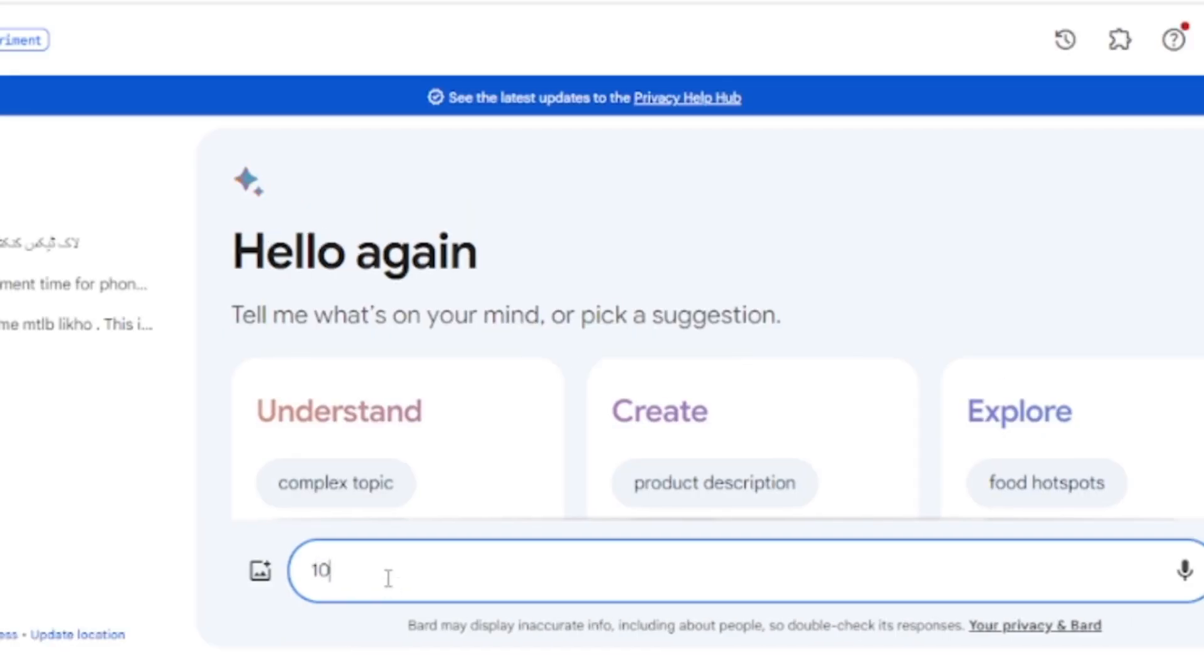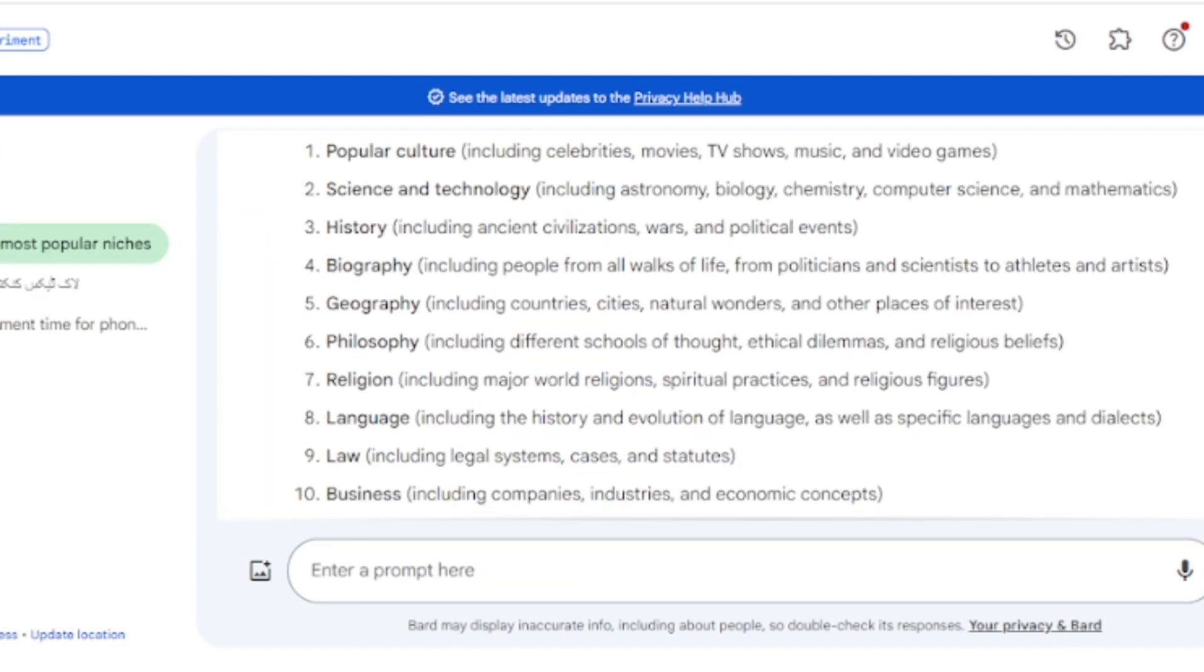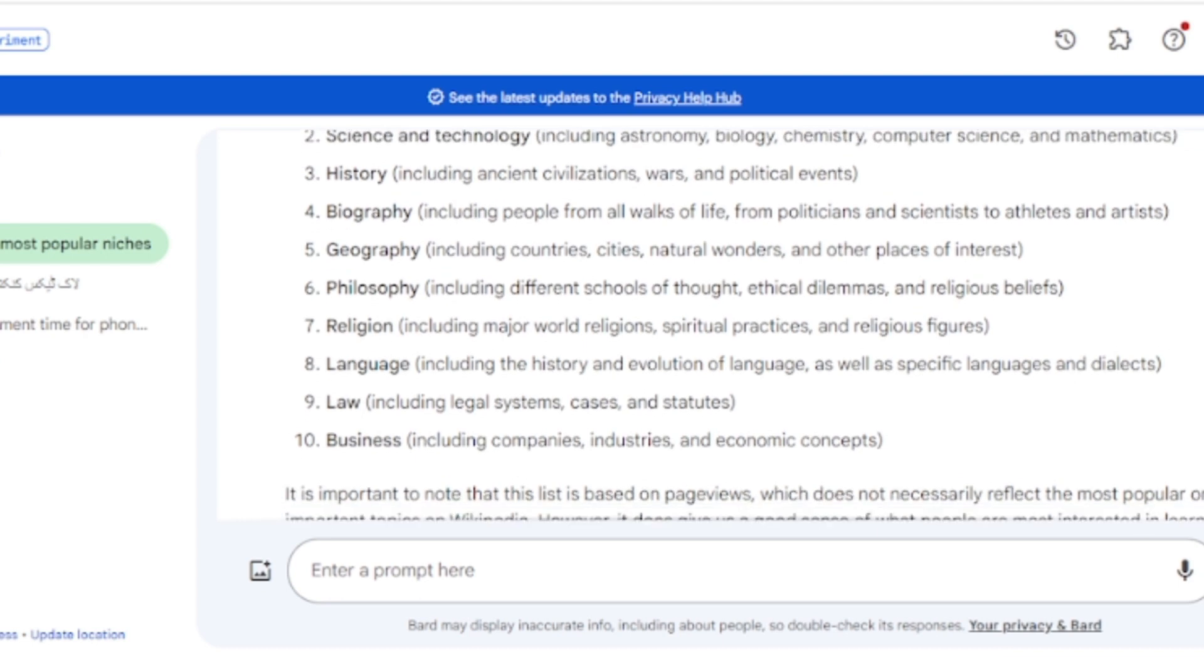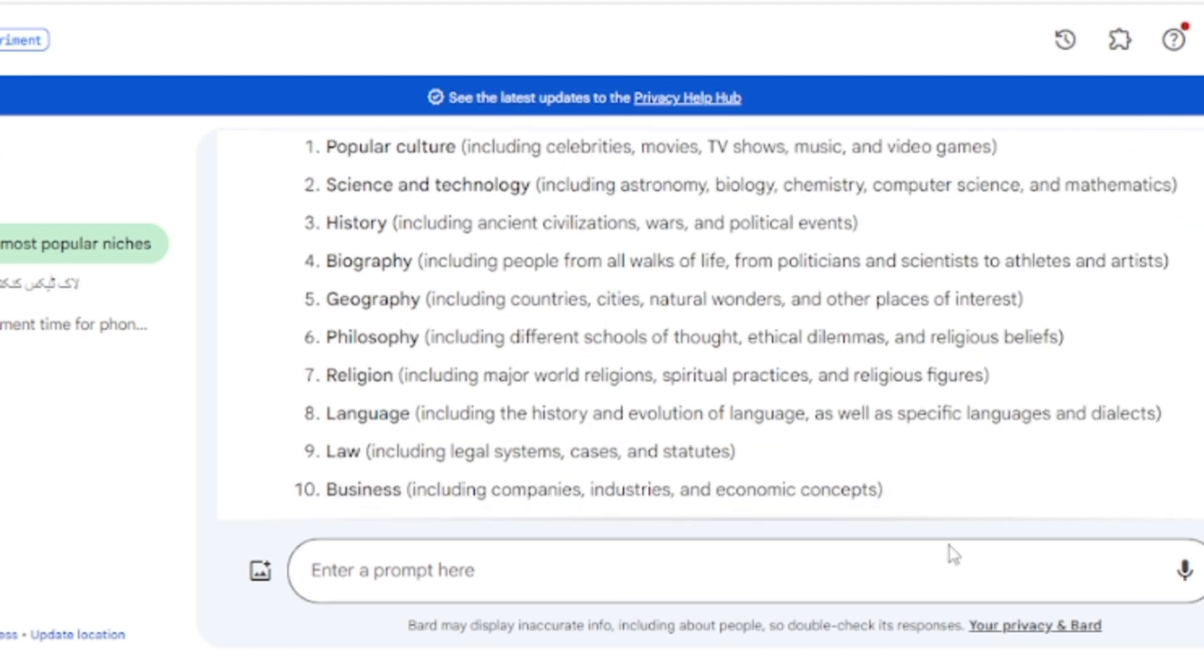Come to the message box and enter 10 most popular Wikipedia niches. Google Bard will provide you the popular niches. You can choose any niche from here. I will select the science and technology niche.